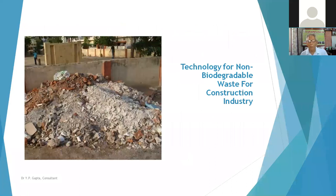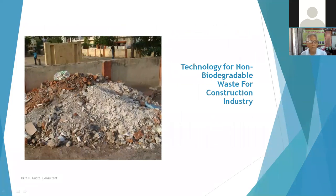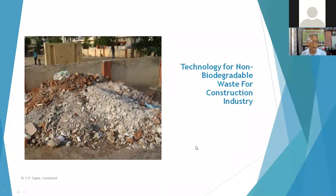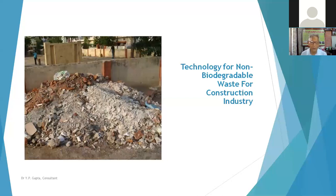Now I come to another type — non-biodegradable waste. This is a typical waste dump of construction and demolition debris on the roadside. When a house is renovated or constructed, all the remains are often left on the roadside because people don't bother to dispose of them properly. This should be utilized properly.